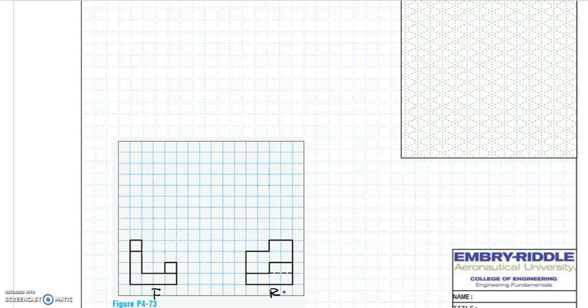After you determine the two given views, we can draw the missing top view on top of the front. To draw the isometric view, we first need to determine the size of the glass box. Looking at the front and right side, the glass box is 4 units wide, 4 units high, and 4 units deep. Following the isometric grids, we can determine the size of the glass box, and the final finished model must fit inside it.